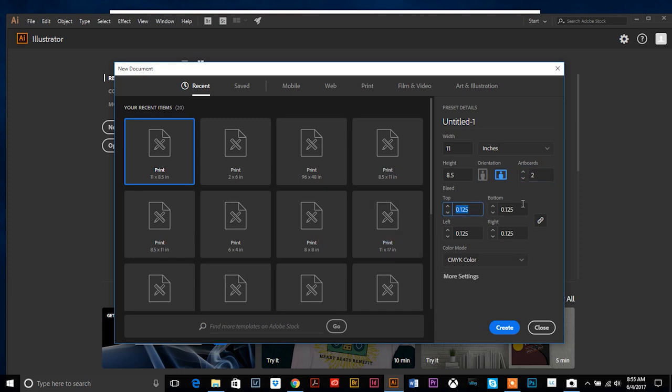And then the standard bleed for print design is an eighth of an inch all the way around, and color mode—if this is being printed, which usually trifold brochures are—you are gonna want to set it up in CMYK. So once you have those settings filled in, go ahead and hit create.